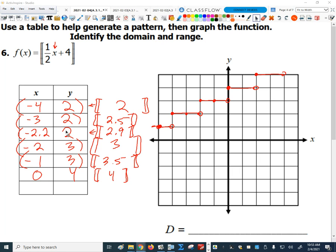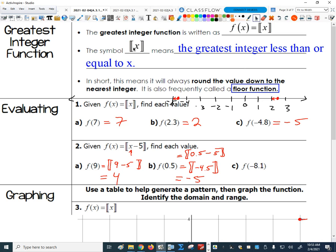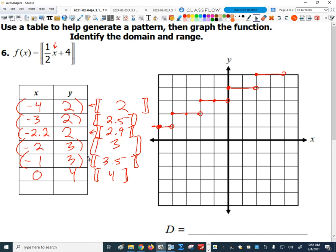We were able to graph this floor function by using a T-table, by inputting some values of X and calculating — when I input values of X, I was able to calculate what number goes inside the floor function and then take the floor of that, or the greatest integer of that. The definition of a greatest integer function or floor function is that the output is going to be the greatest integer less than or equal to the input number. For example, when we input negative 4 for X, one-half times negative 4 is negative 2, plus 4 gave us a value of 2. That was the number inside the floor function, and the floor of 2 is just 2.